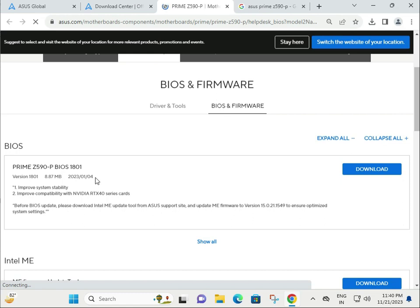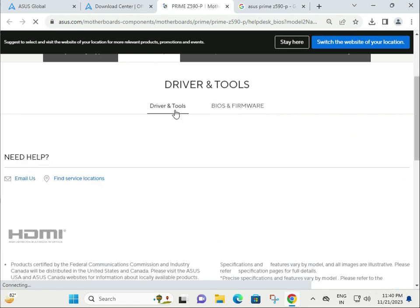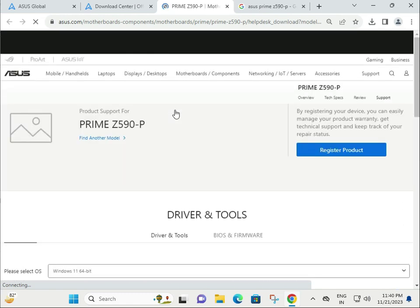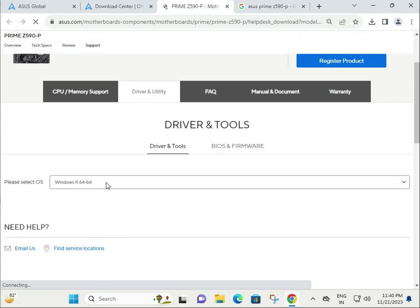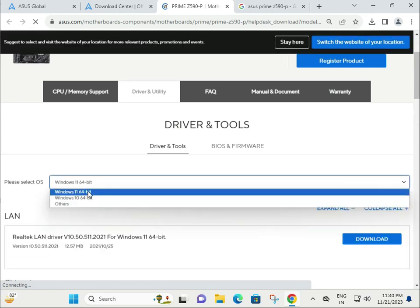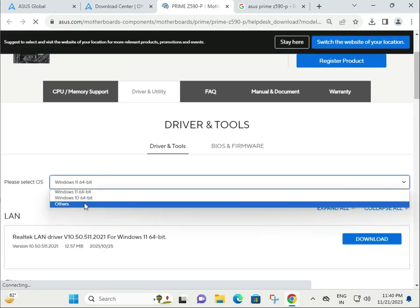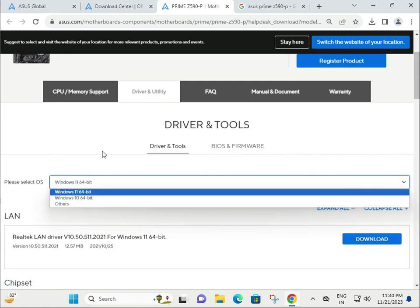I'm talking about drivers. This is the operating system: Windows 10 and 11. If you have another operating system, select that one.